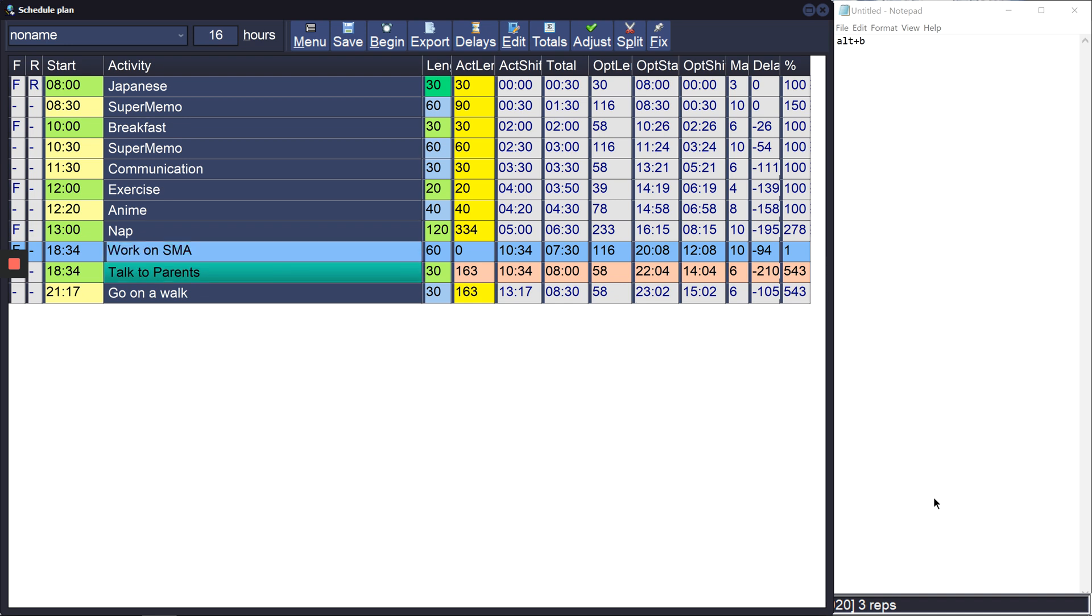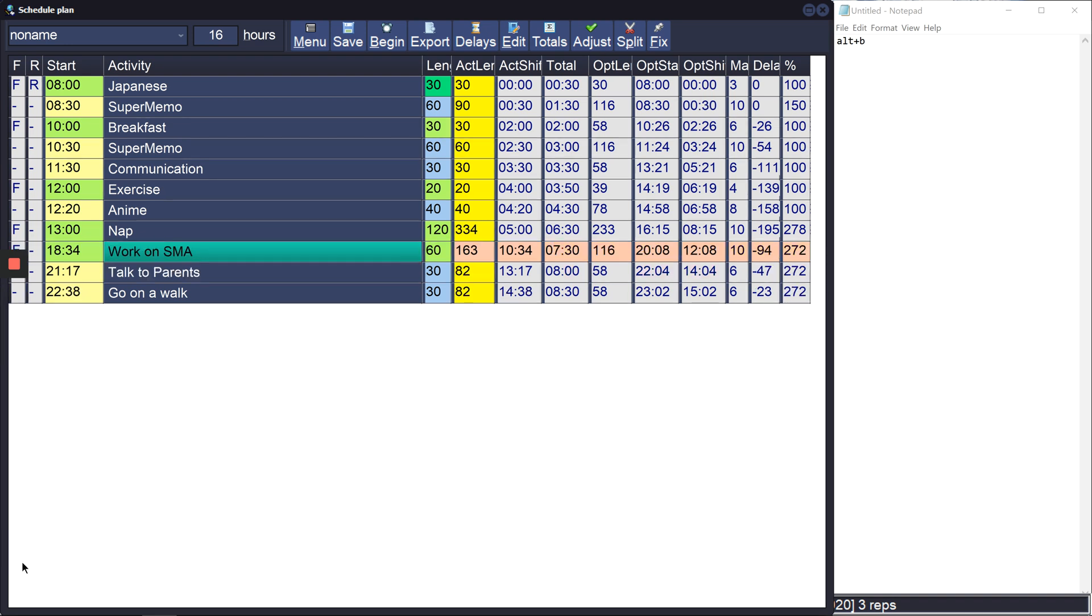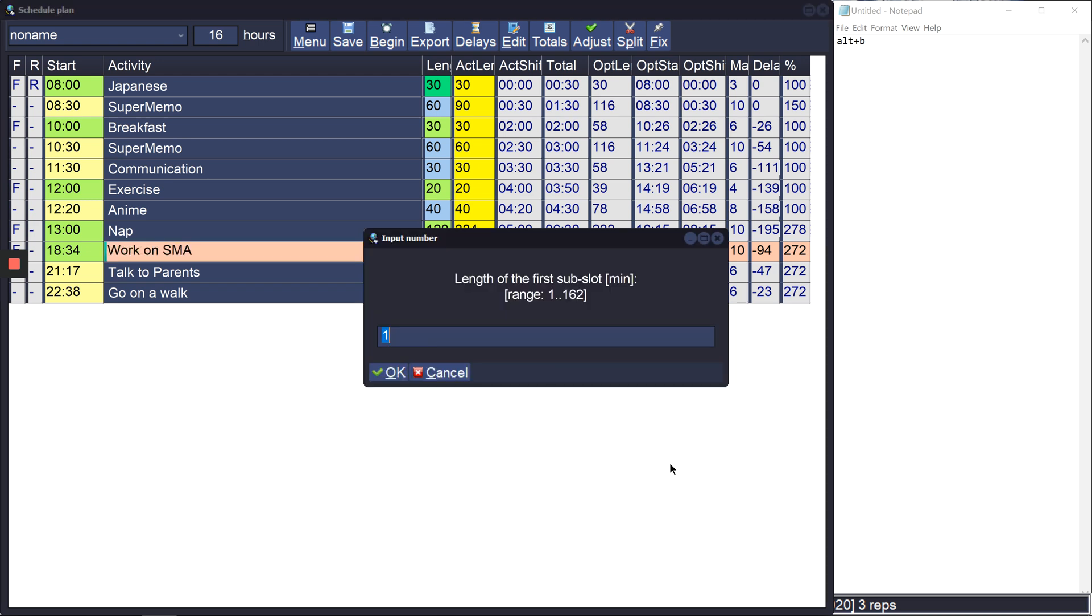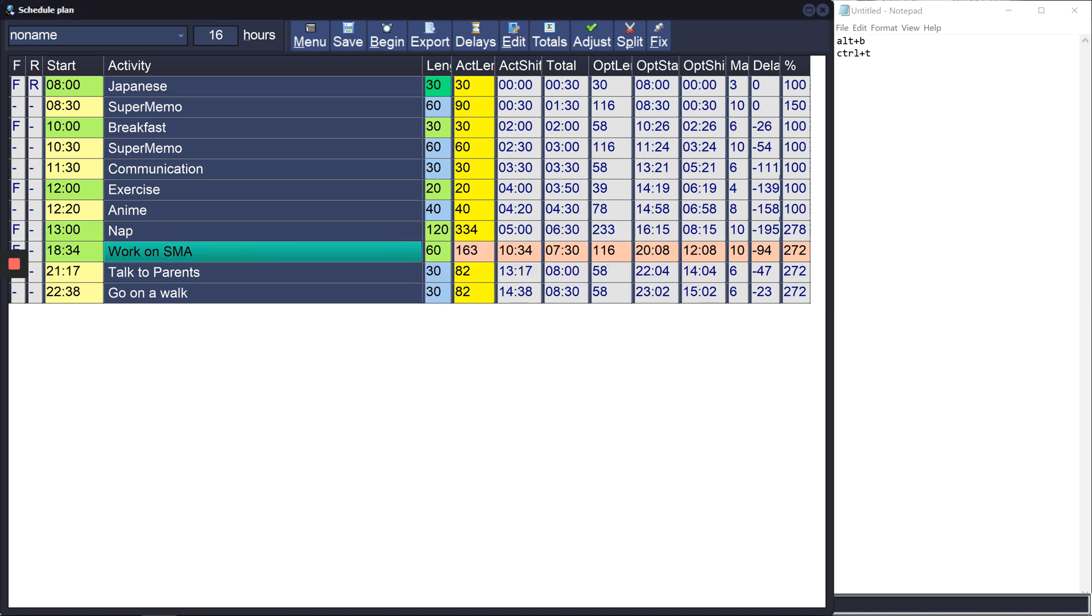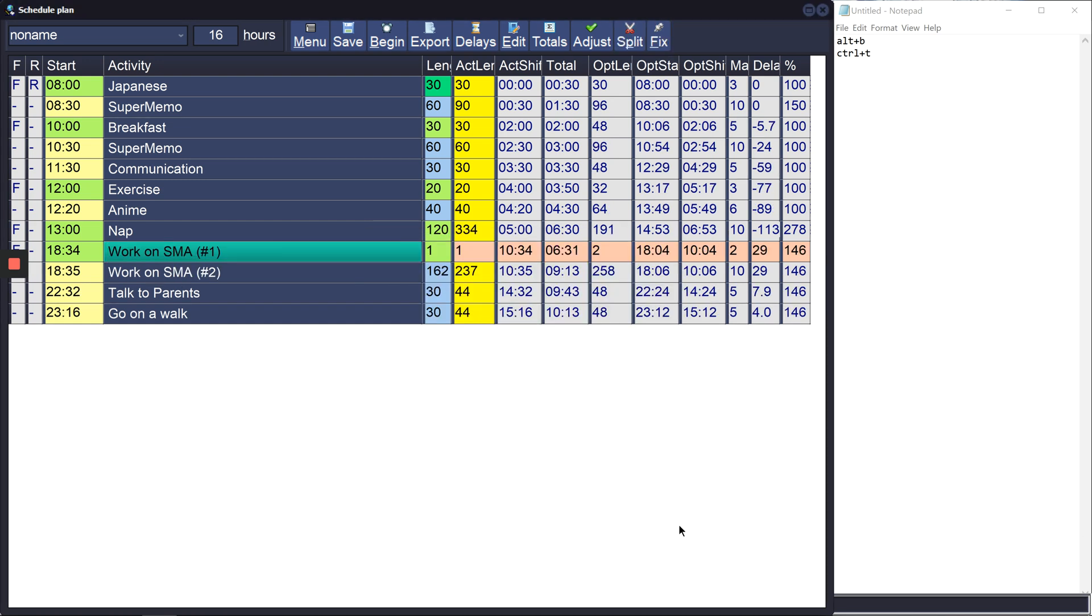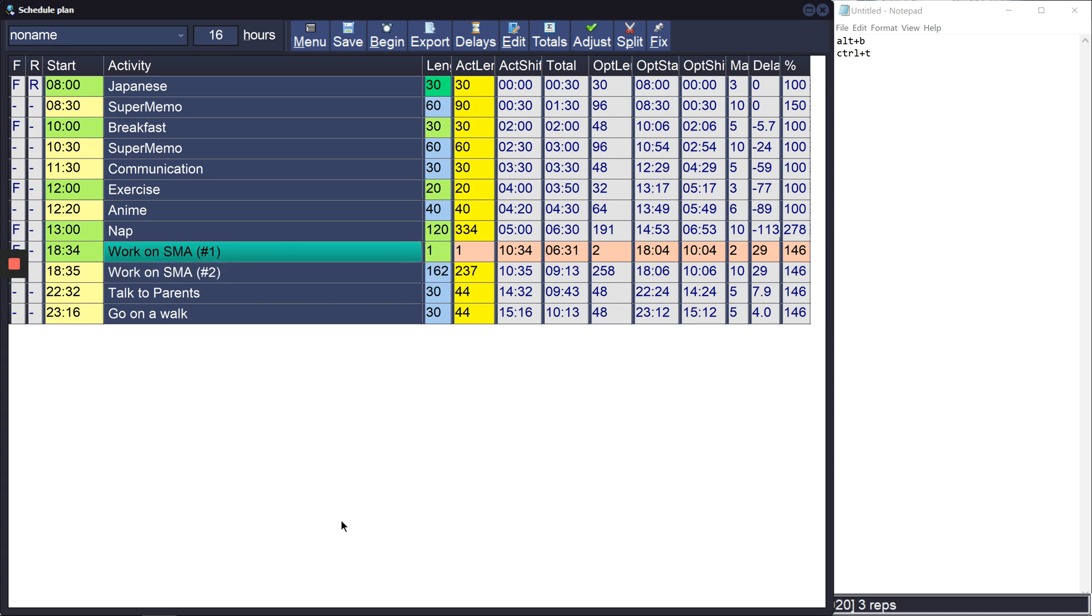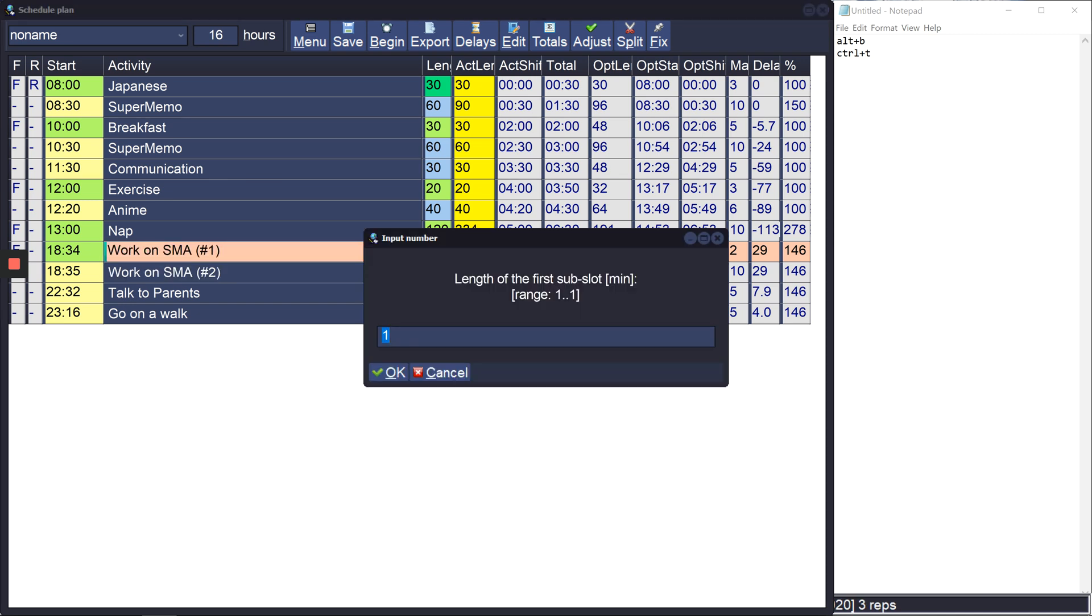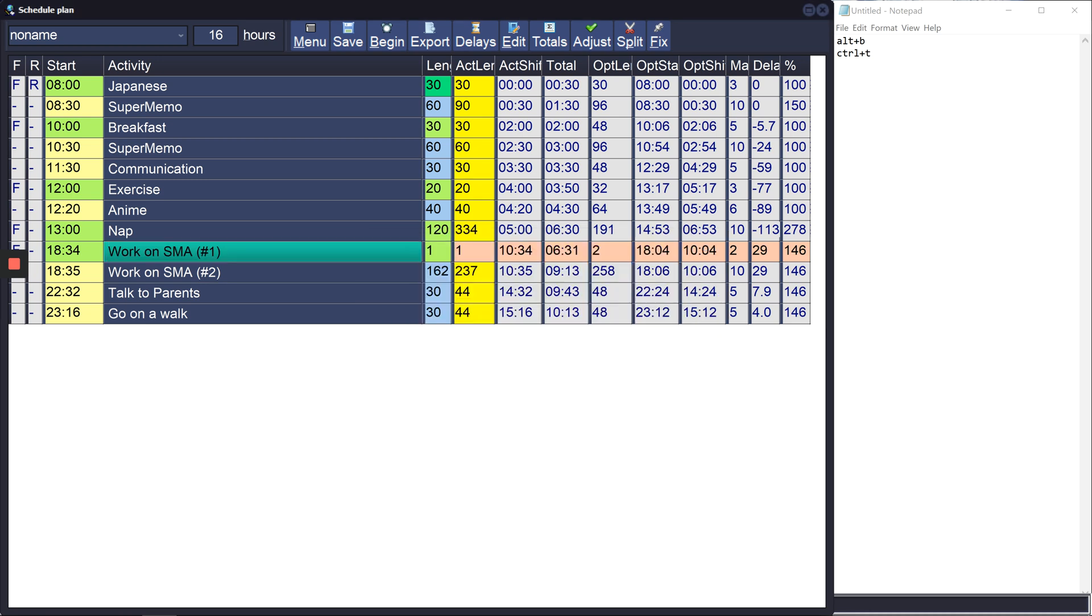So that's useful. One other thing is that let's say that in the middle of working on SMA I go play with my dog. So what you can do is Ctrl+T. So what Ctrl+T does is split. So you use split to basically split up an activity into two halves, and it will mark the first, the length of the first sub-slot by how long, like the amount of time since you started till right now. So now I have these two slots.